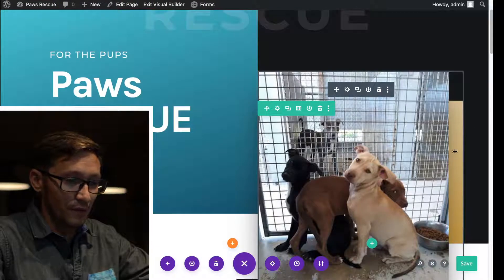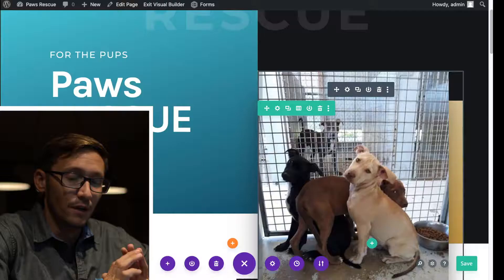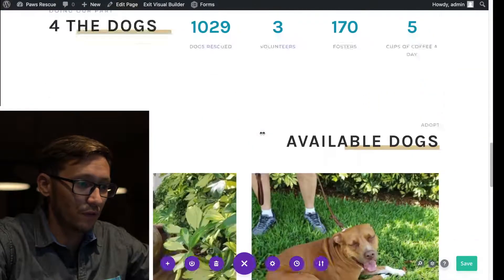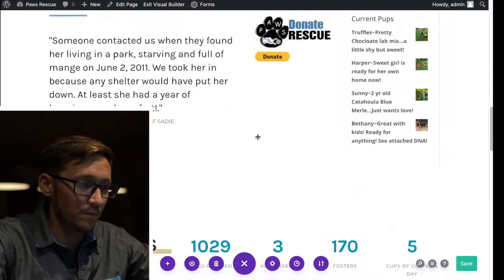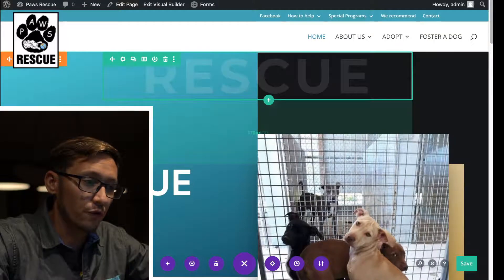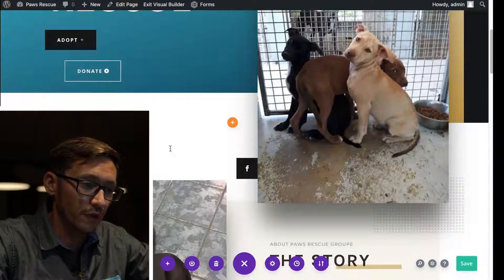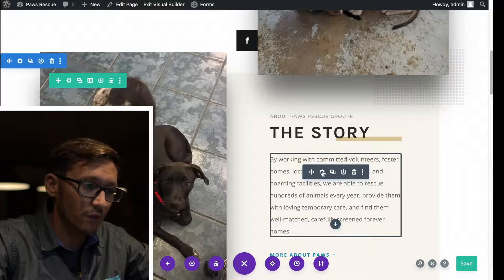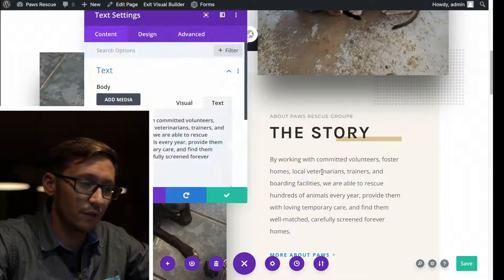That's the basic way to change most images on a Divi site. However, there is the background image. I don't see one currently in use on this website, but I'm going to go ahead and put one in so I can show you how to change it if you happen to see one.